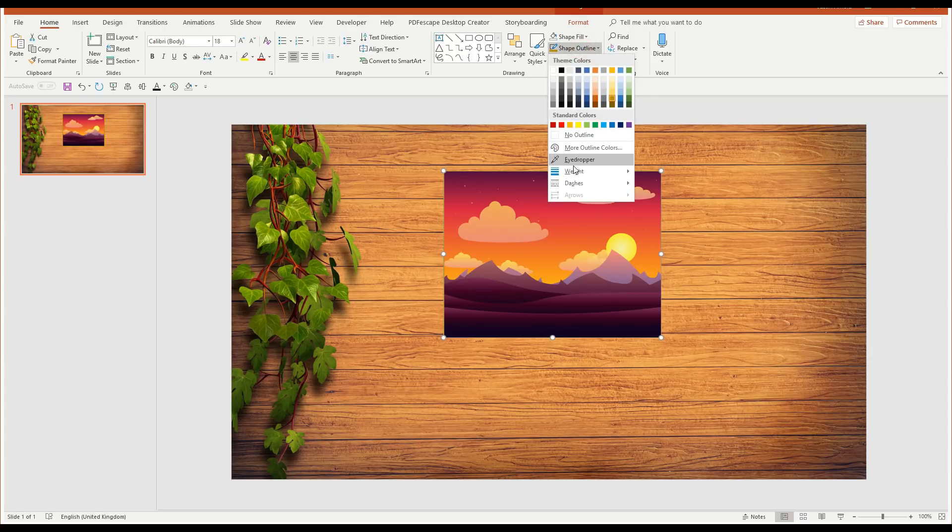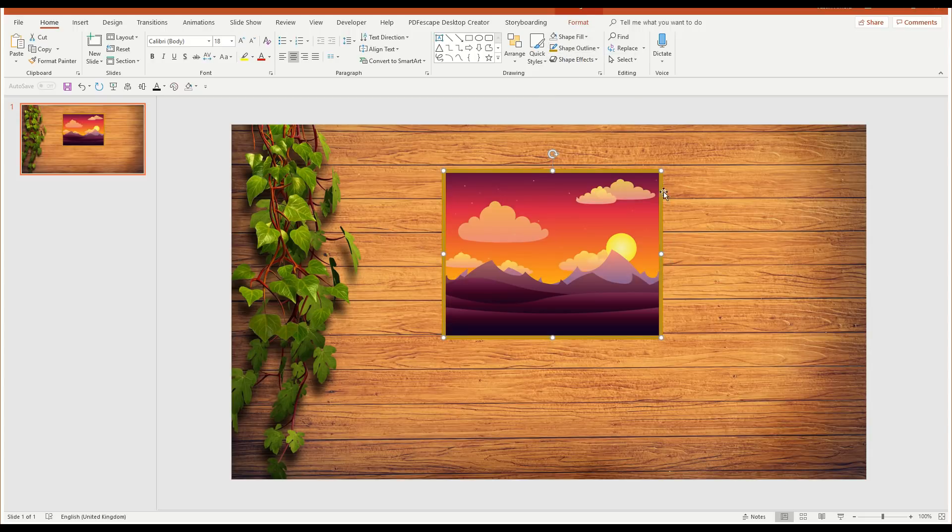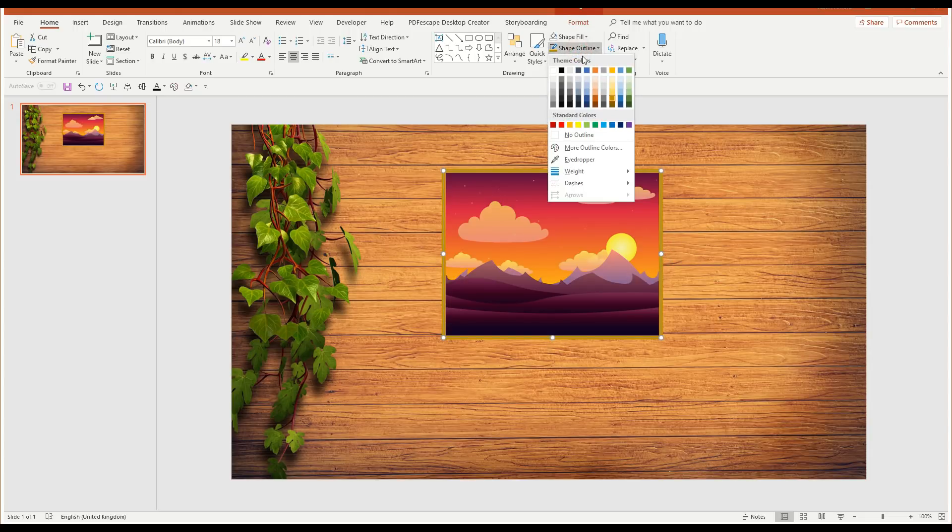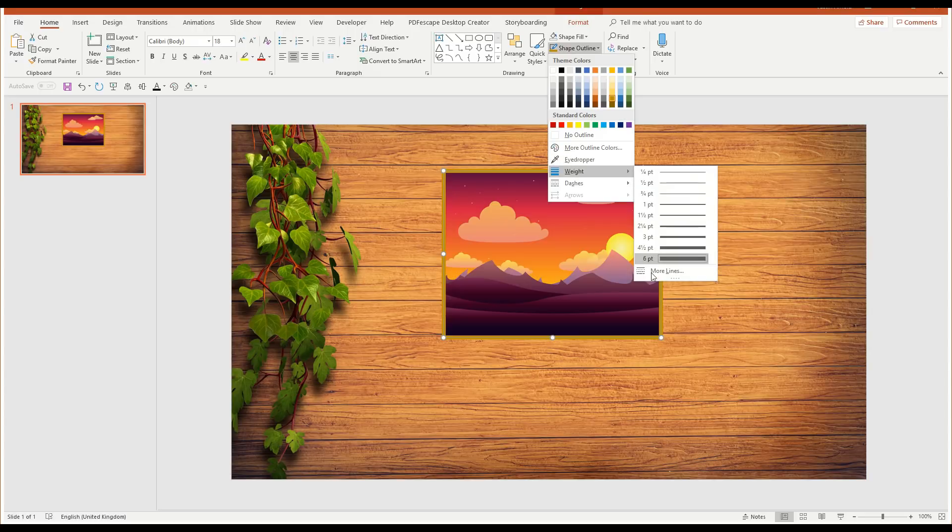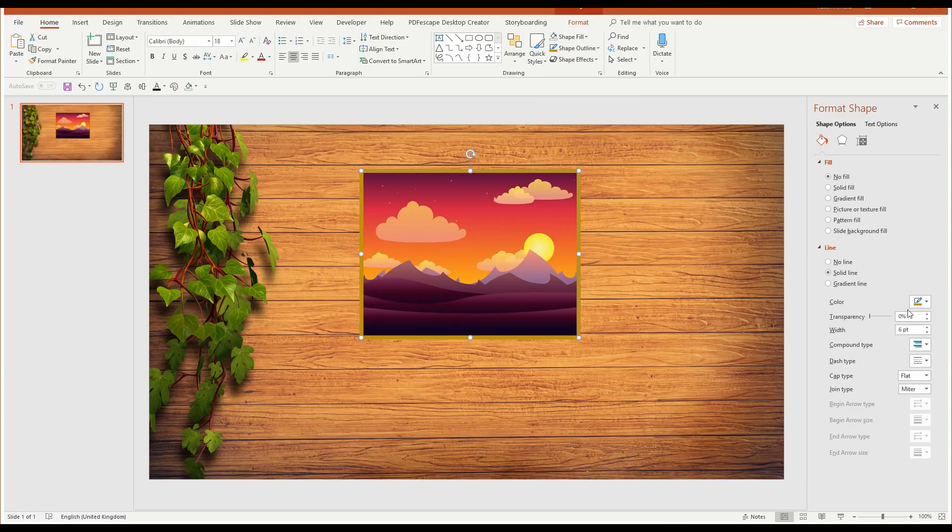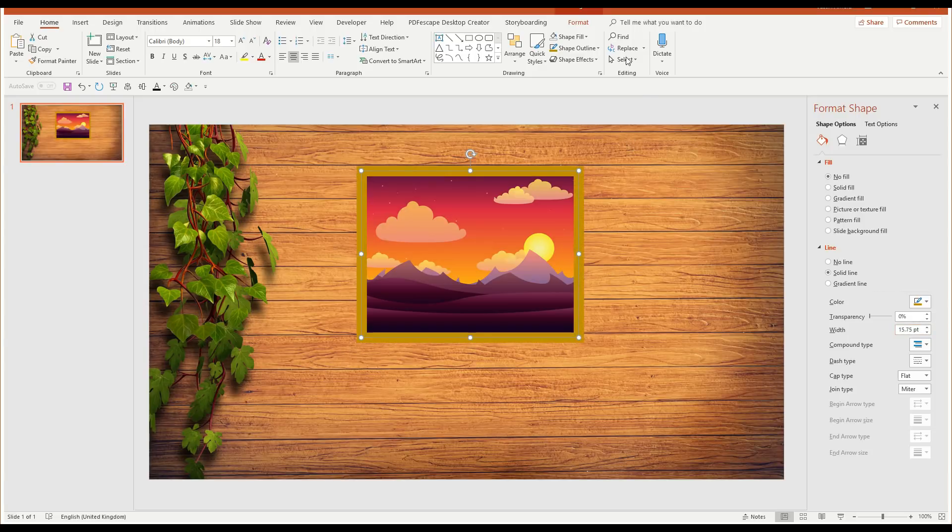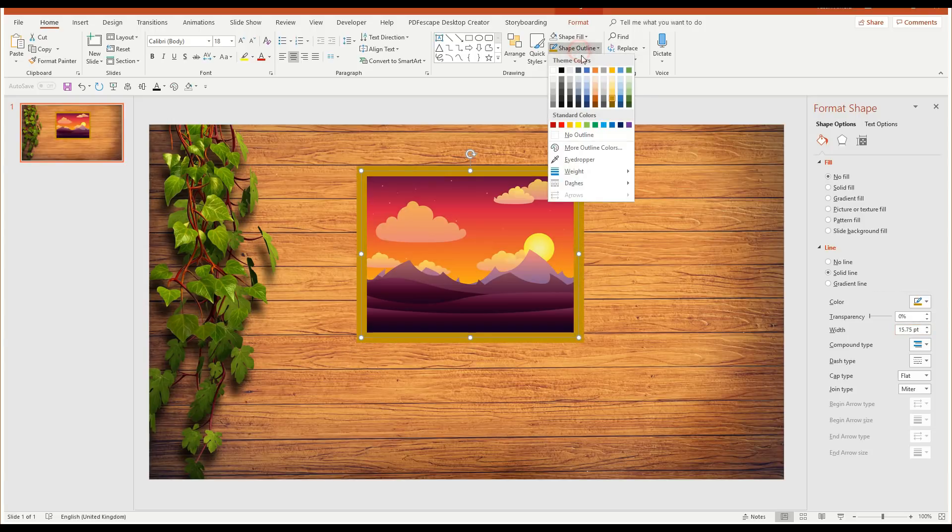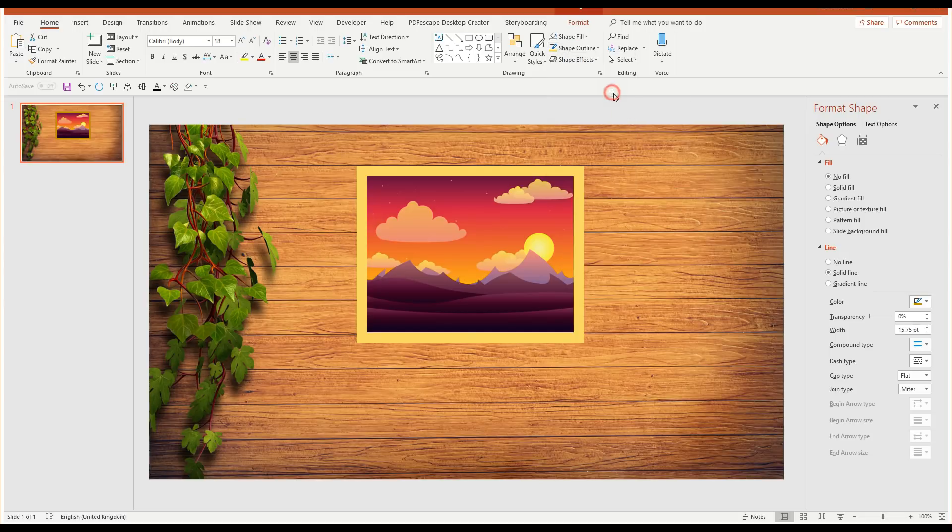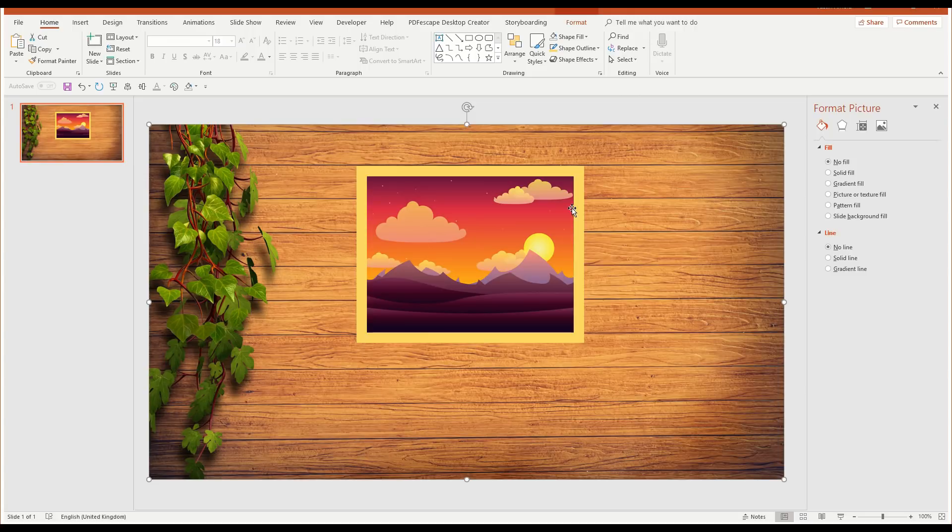We need that to be a little thicker. So if I come down to weight, you can see the thickest I can get it is six points, which isn't really enough. So I'm going to go back to shape outline, down to weight, and choose more lines. And here I can increase that thickness of the line a lot more. Now I think it's probably a little dim against that background. So let's try a different colour. Let's try that yellow. That looks good. So I'm happy with the thickness. I'm happy with the colour.